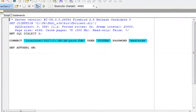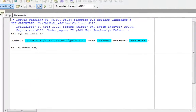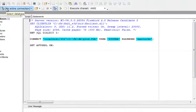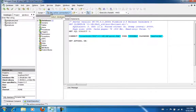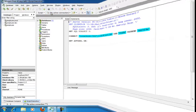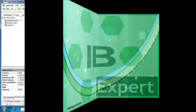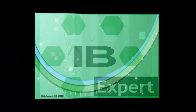So now you can perform a metadata comparison between your development and production databases at any time in this way. Once again, we hope you have learned something new and thank you for taking the time to watch this film. Goodbye from all of us at IB Expert.